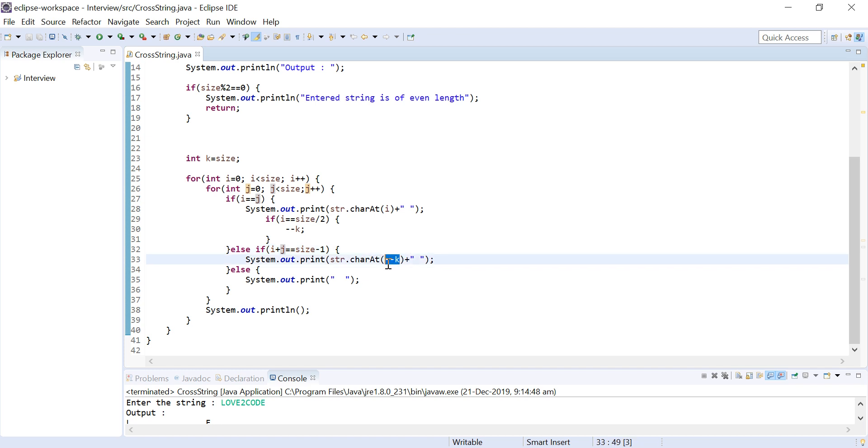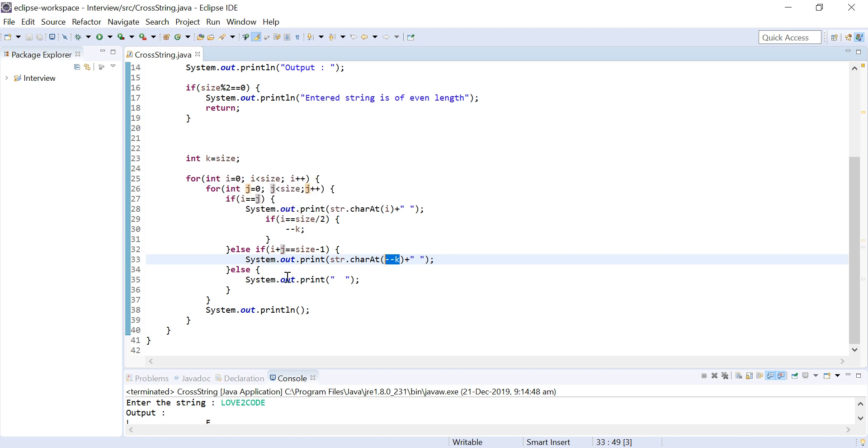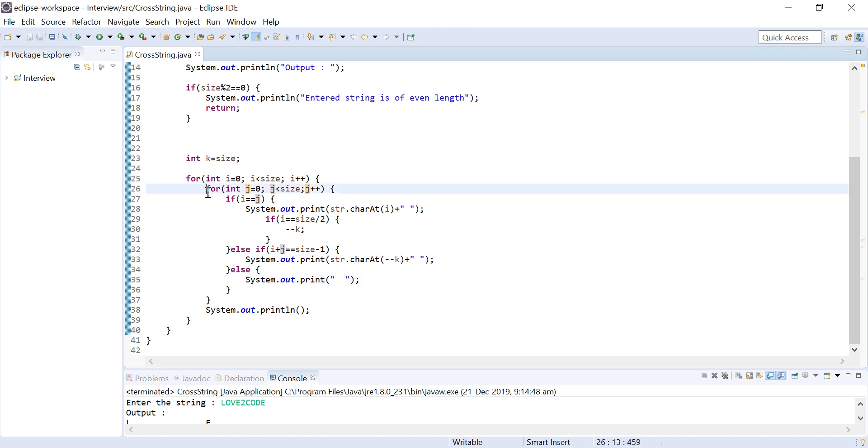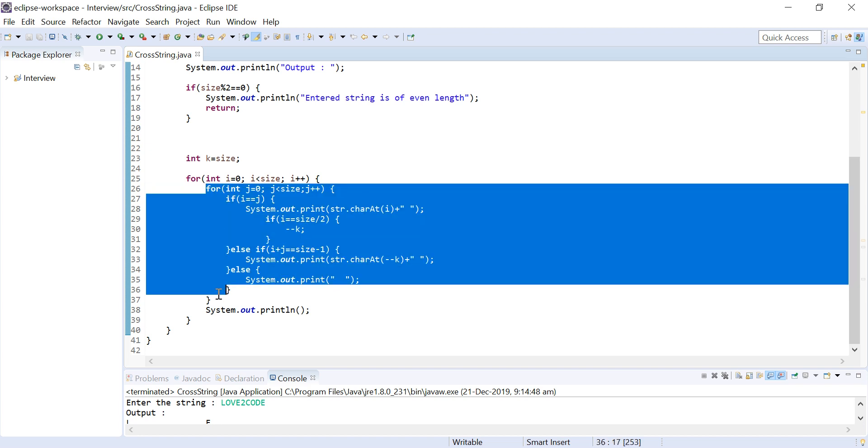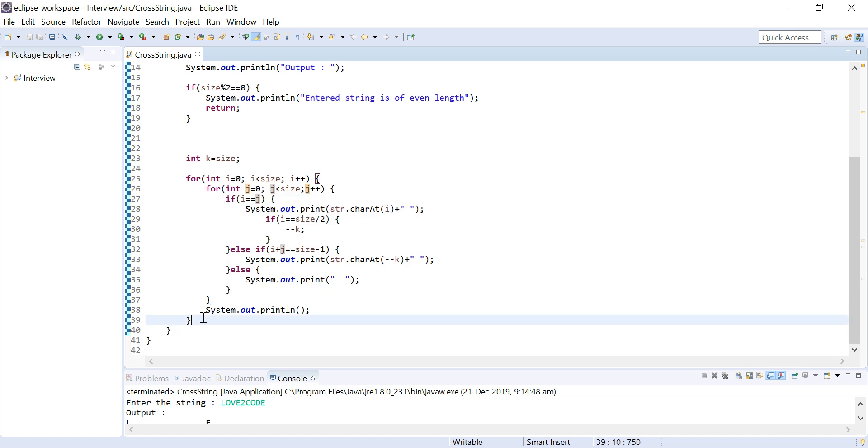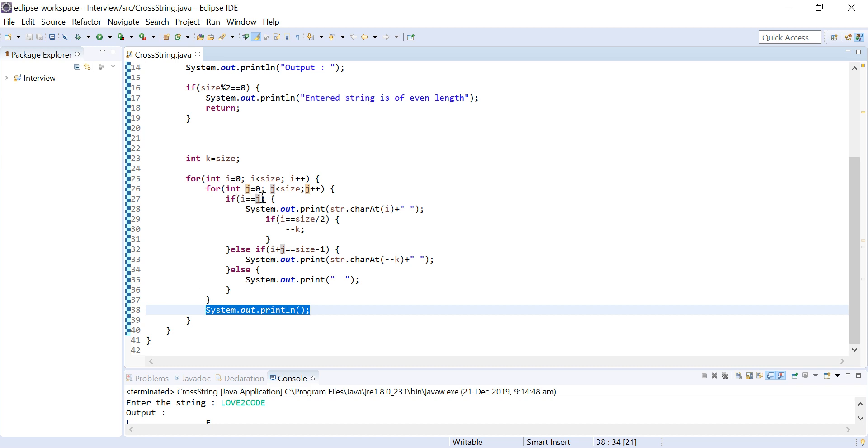Since we have took k equals size, whenever both the conditions don't satisfy, I need to print an empty space. Once I am done with the row, that is in a particular row I have done with the columns, I need to go to next row. In order to go to next row I am using println method and then I am incrementing i and again the same procedure follows.